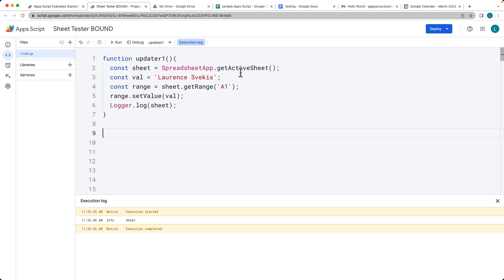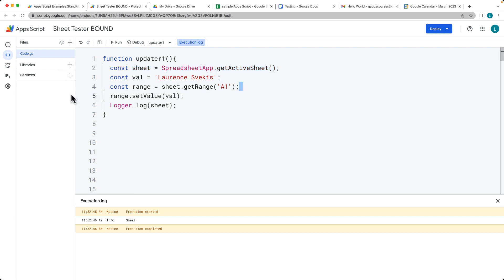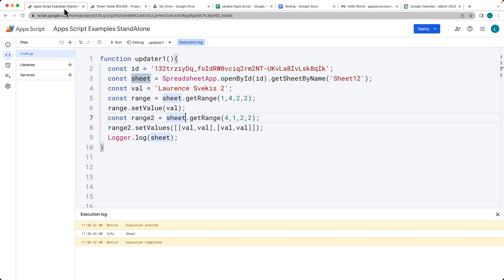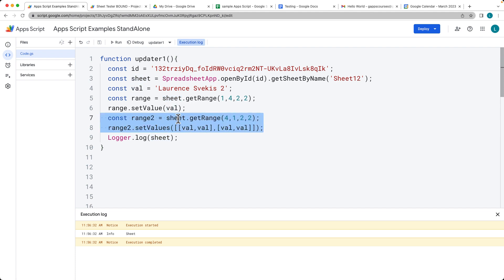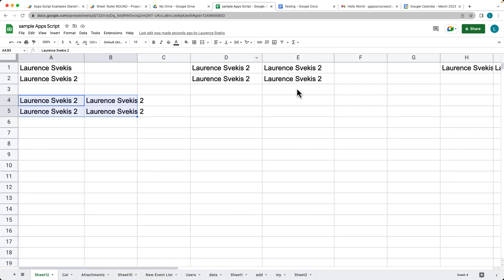Once we've selected the sheet object, how we can select the range and then set the value. If we want to set multiple values, how we can have a range with multiple cells and set the values across all of those cells.